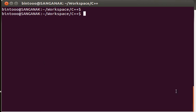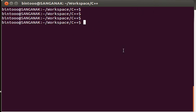Hey guys, this is Vinay, back with the fifth video of the C++ programming video series. In this tutorial I'm going to discuss printing text to the console. This terminal where I'm working — this is the console, and in this tutorial we are going to write a program that outputs to it.